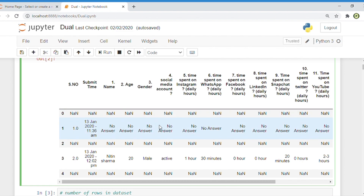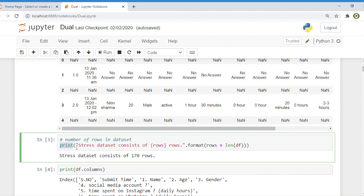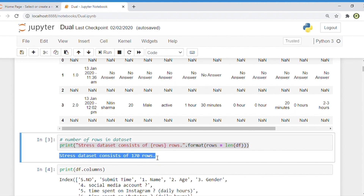So our task is to convert this unstructured dataset to a structured dataset. After that, we have to show how many records are in the current dataset. Simply type: print, then the dataset name, then format 'rows = length(df)'. This command prints the total number of rows. You can see there are 170 rows in the current dataset.